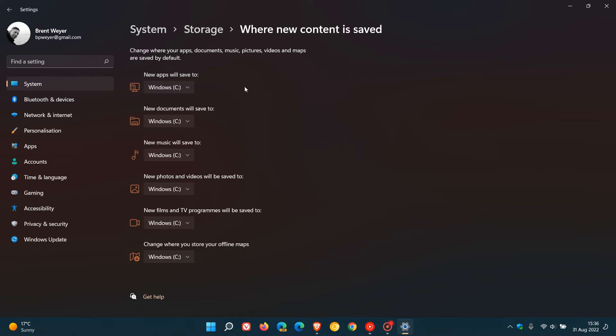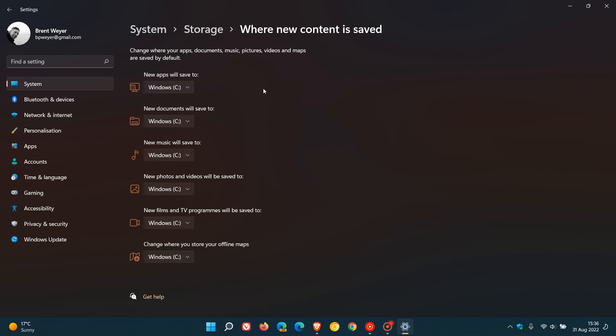Now, I only have one main installation drive on this PC, my C drive. But if you have multiple drives or a second data drive, as an example, or another partition, you'll be able to choose and specify where your apps, documents, music, photos, films and TV programs will be saved. You can also change where you store your offline maps.